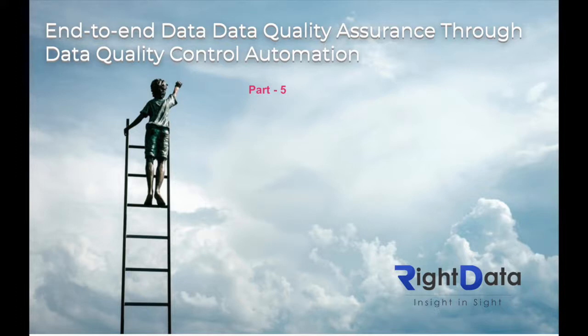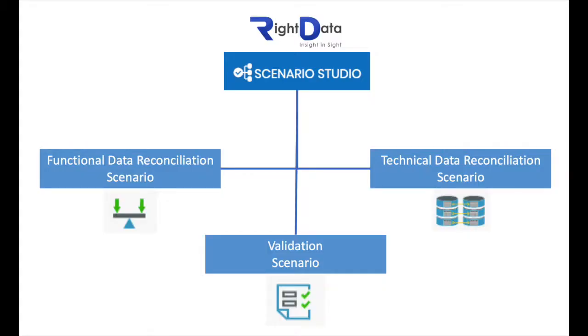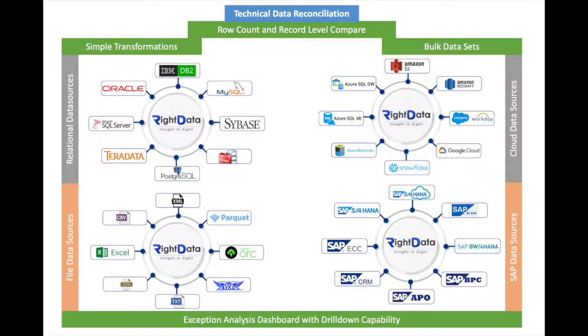Welcome back to Part 5 of WriteData's video series, Getting Started with WriteData. In this video, let's look into the second type of scenario, Technical Data Reconciliation Scenario, aka TDR.